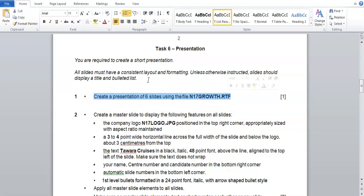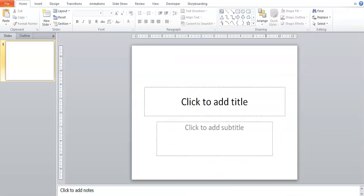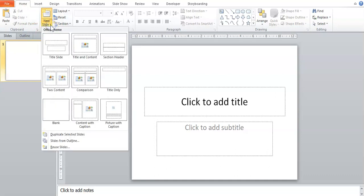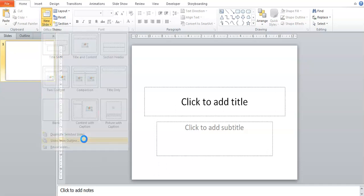What we're going to do is import this file into PowerPoint. To import a file, first of all make sure you're in PowerPoint. You're going to click on Home at the top, then click on New Slide. There's a little arrow — click on that, and select Slides from Outline.